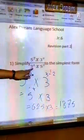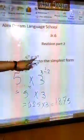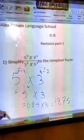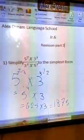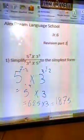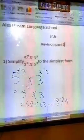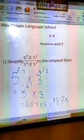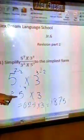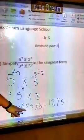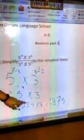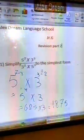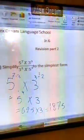Subtract the power of base 3: 3 minus 2 is 1. So 5 power 4 equals 5 times 5 times 5 times 5 — 5 multiplied 4 times. So 5 power 4 is 625, times 3, gives 1,875.